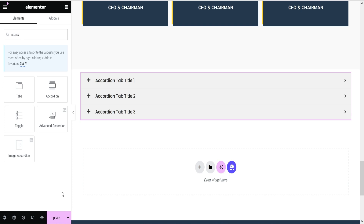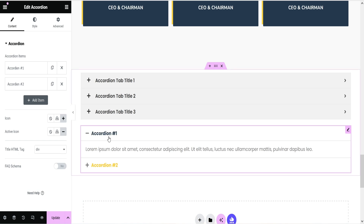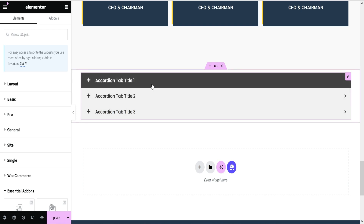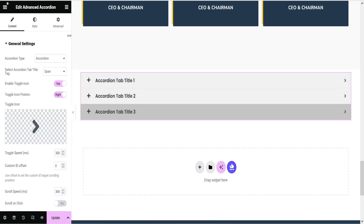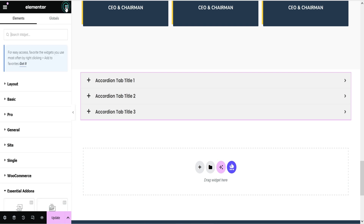Elementor also has an accordion option, so you will see two accordion options — this is the Elementor widget and this is the Essential Add-ons widget. In the Elementor accordion, the first element will always remain open, which I think is a drawback. If you want the first accordion tab to be closed by default, you can use the Essential Add-ons accordion instead.